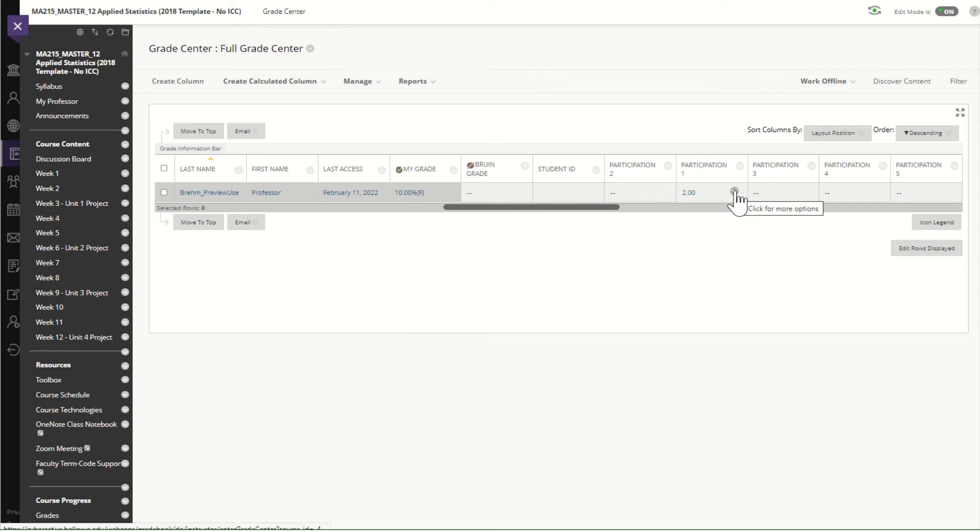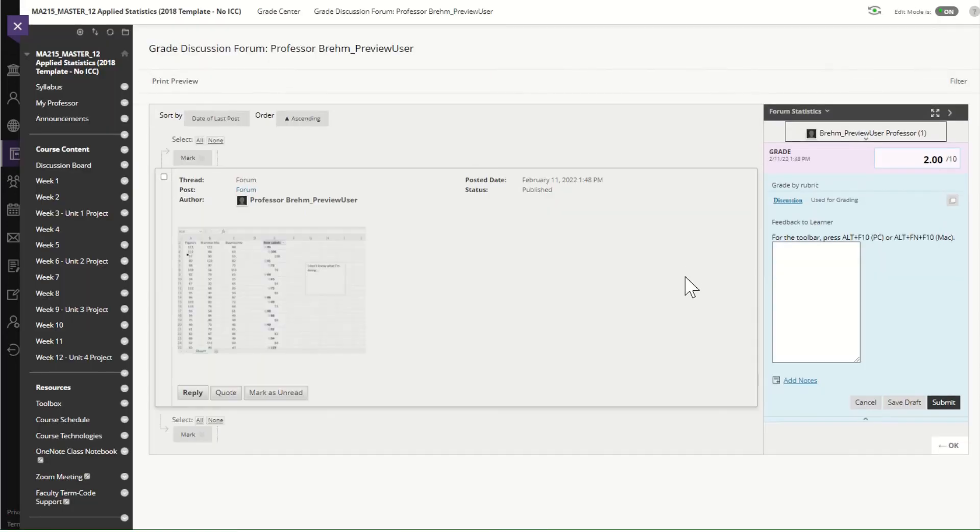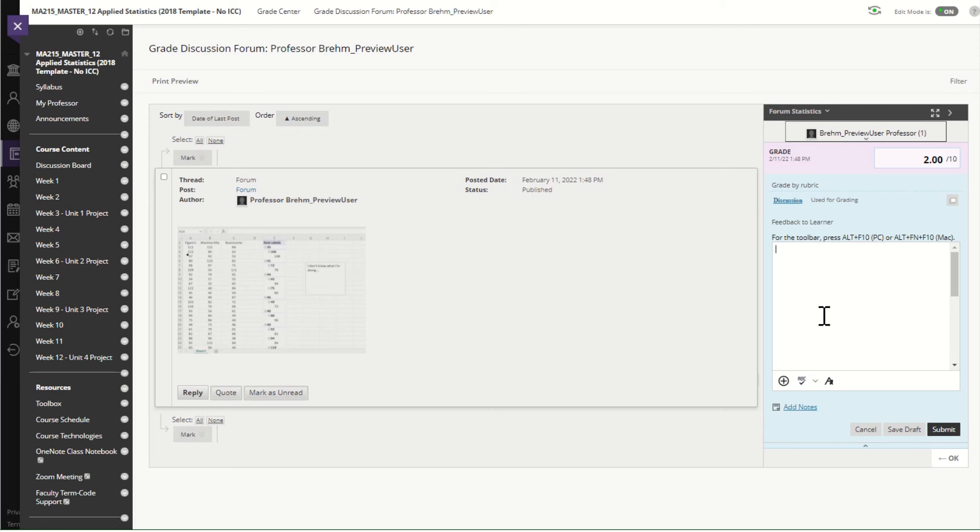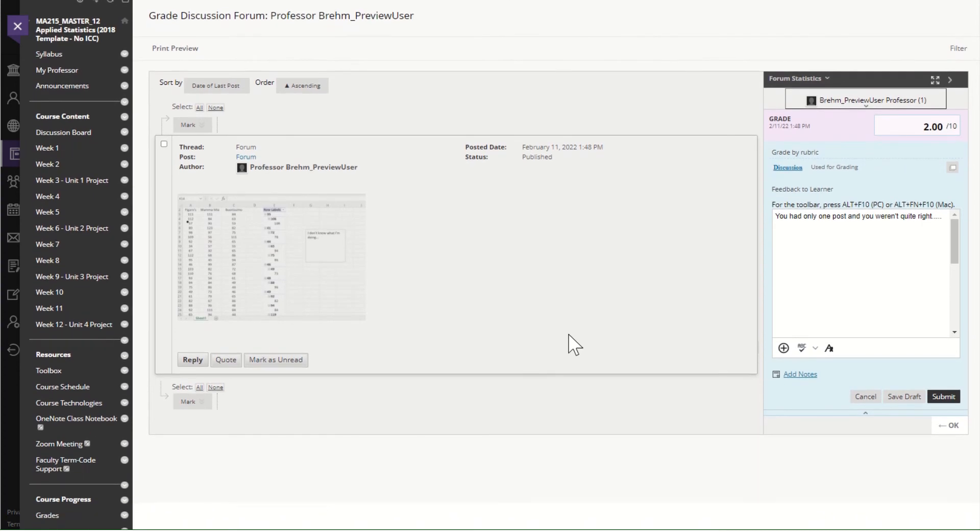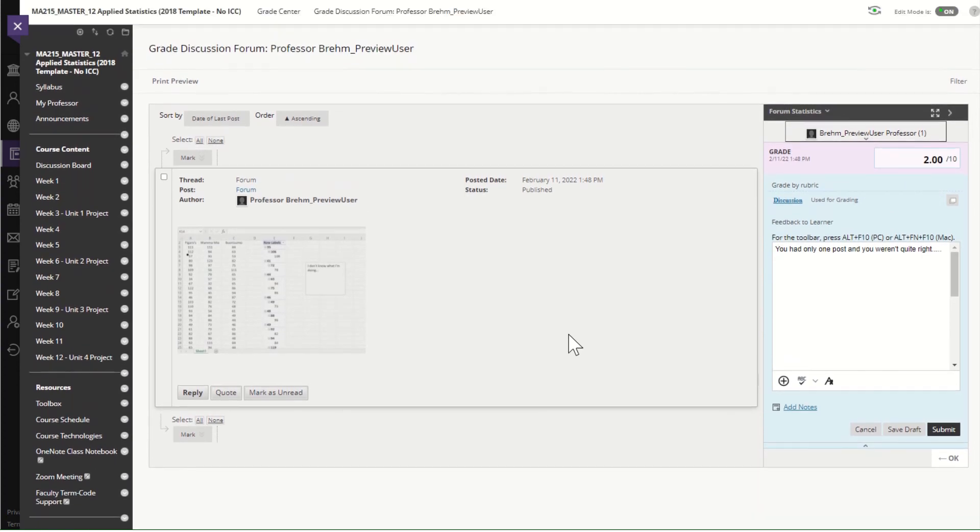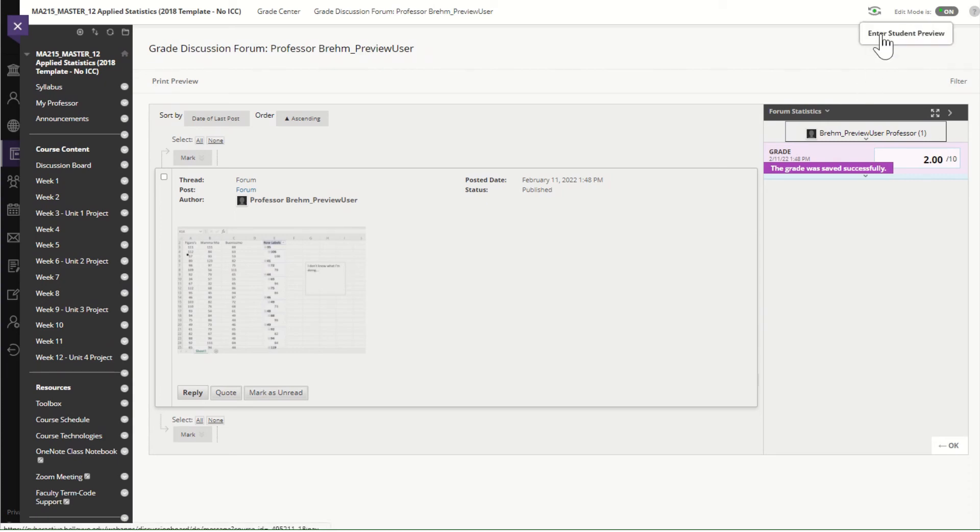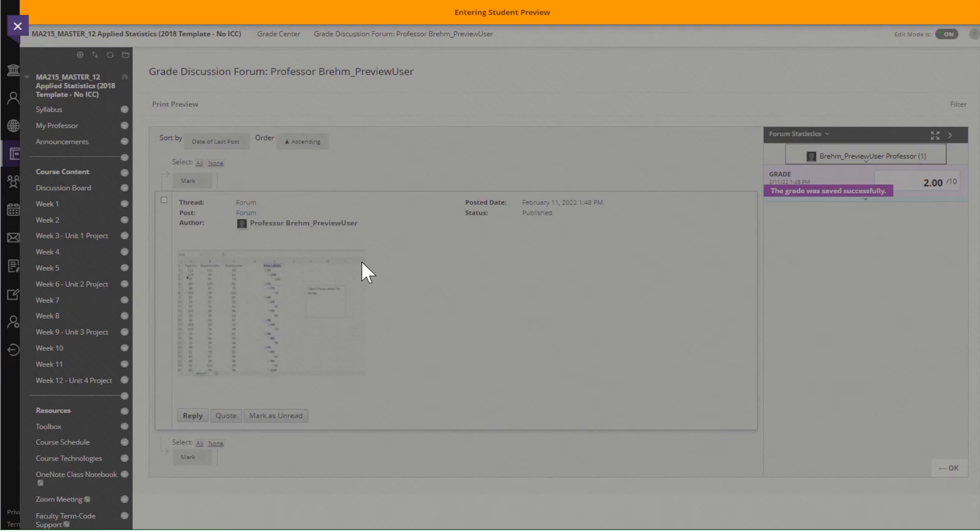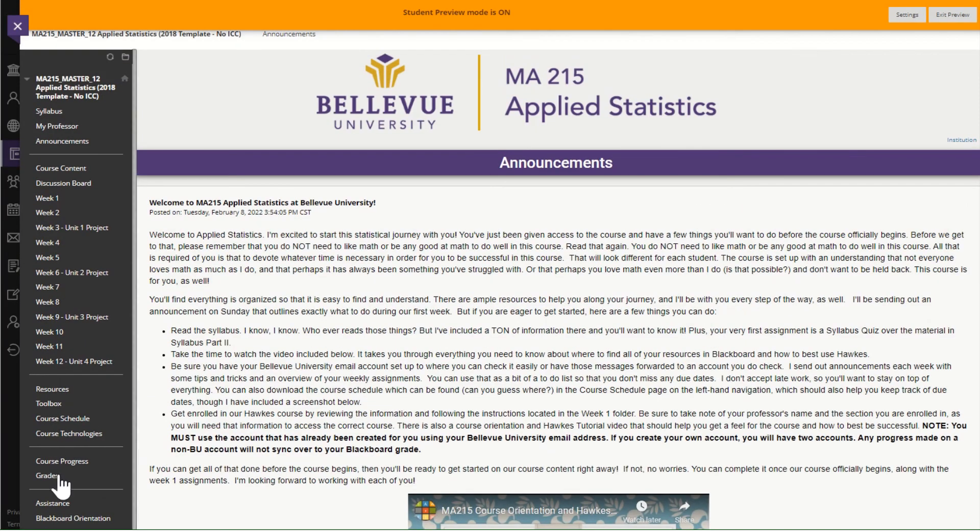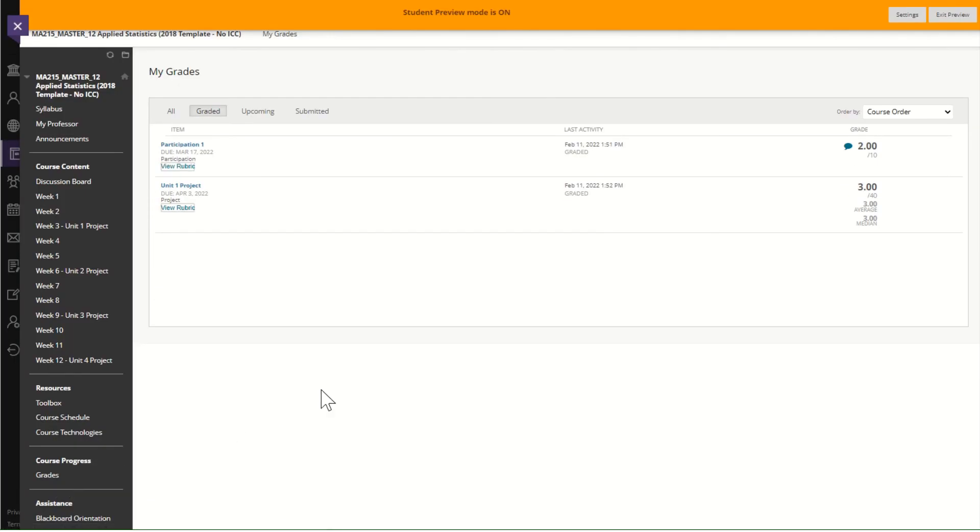so perhaps your instructor will leave feedback here. Make sure that you look at other people's posts and make corrections etc. So if I do that and then I go back to the student preview I want you to just see how that feedback might look a little bit different.